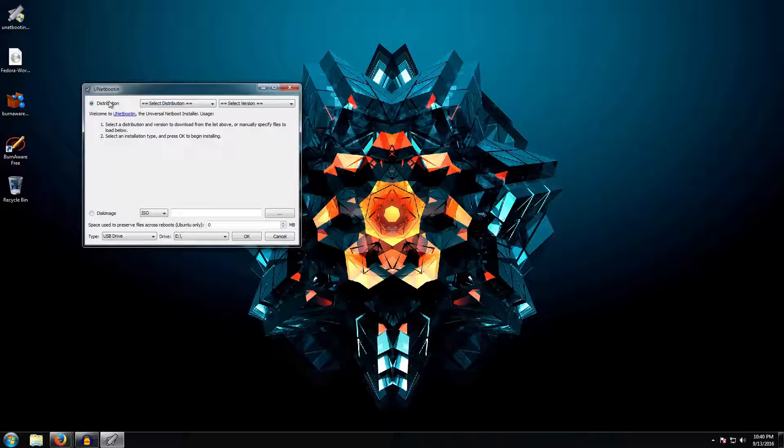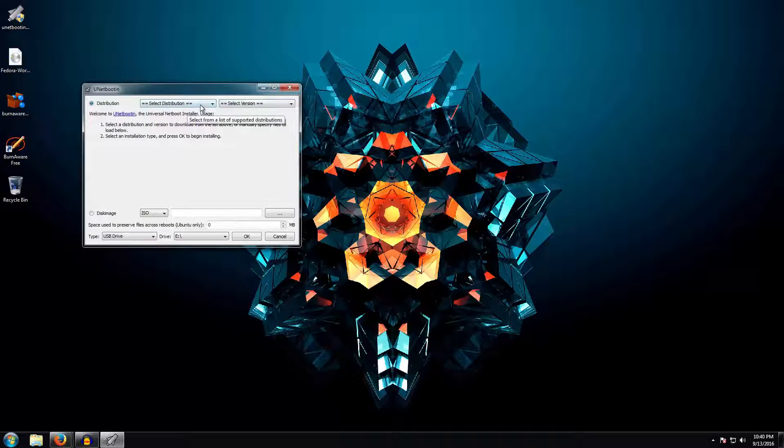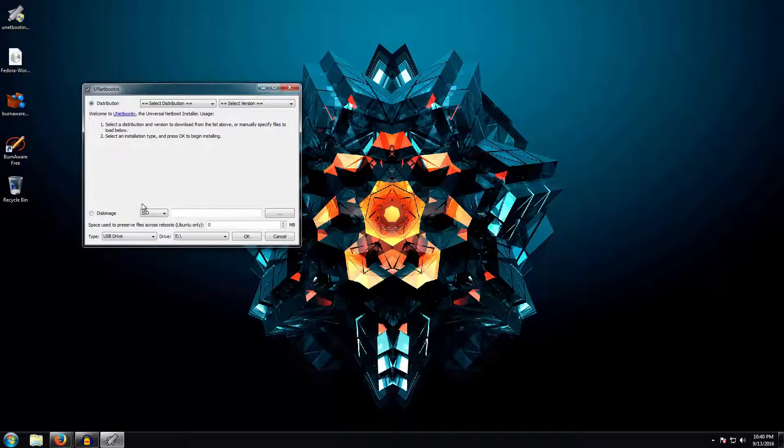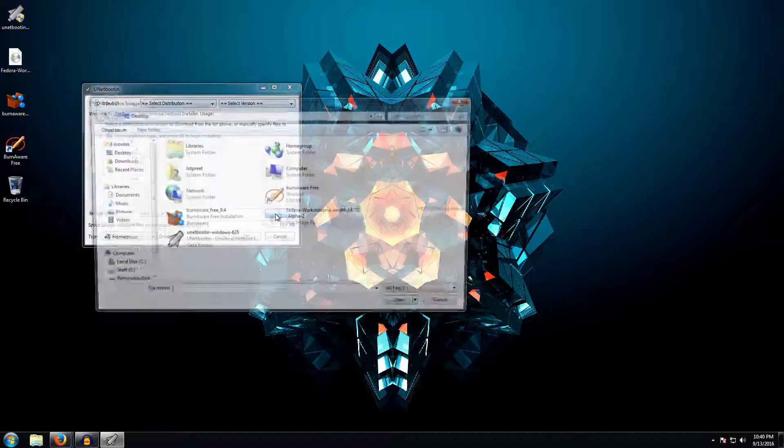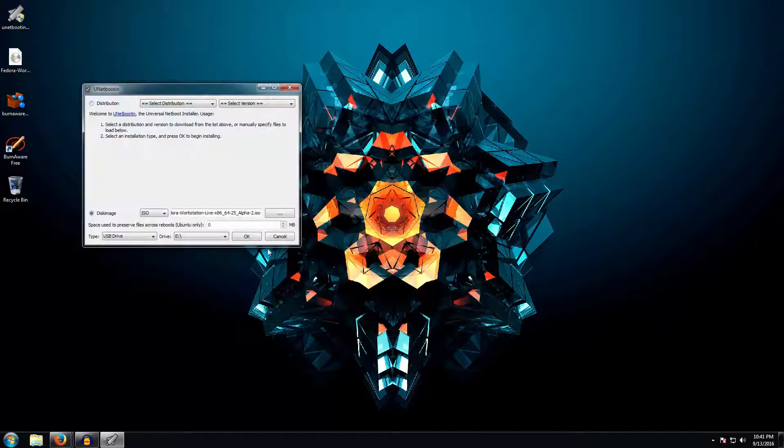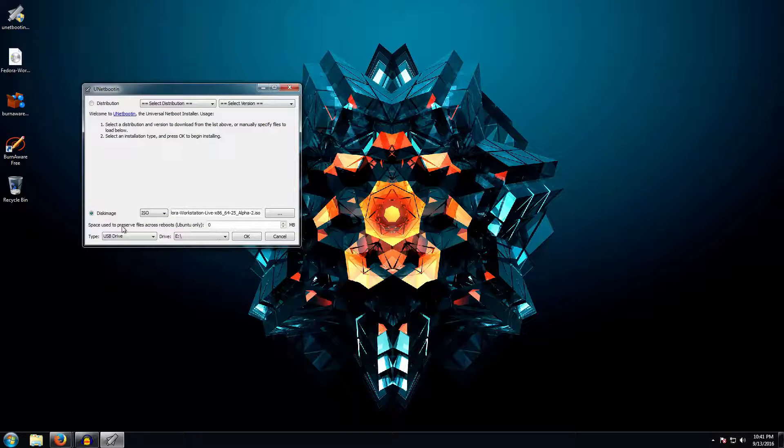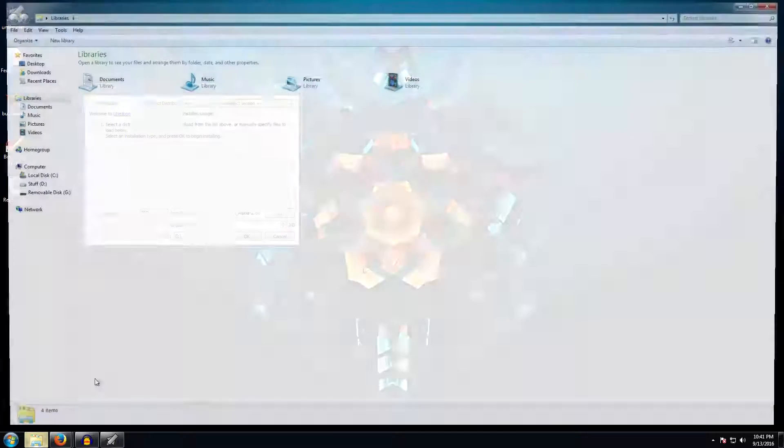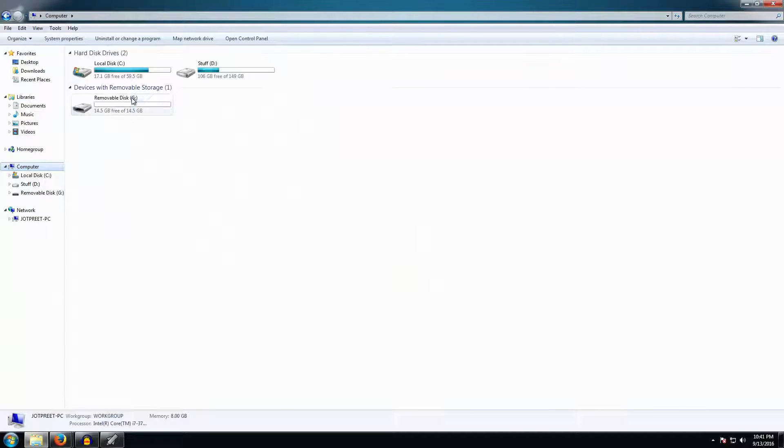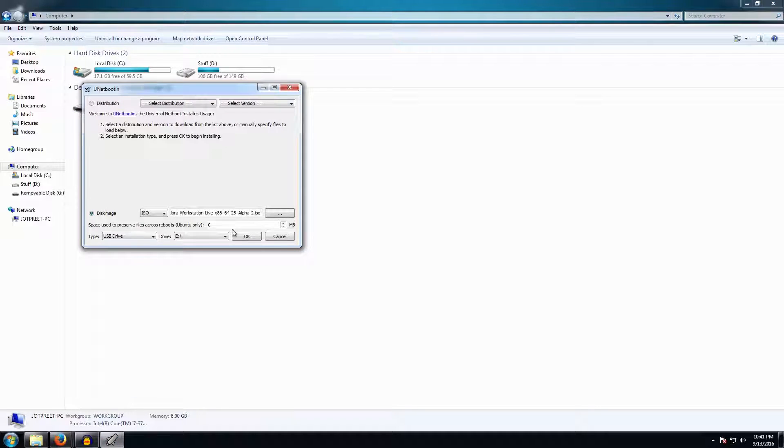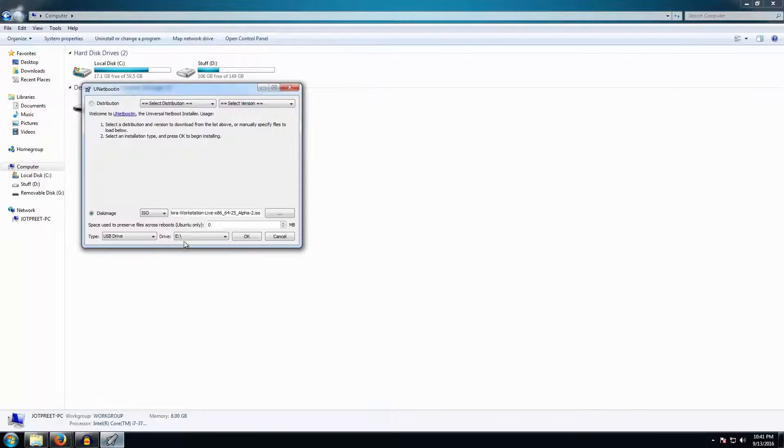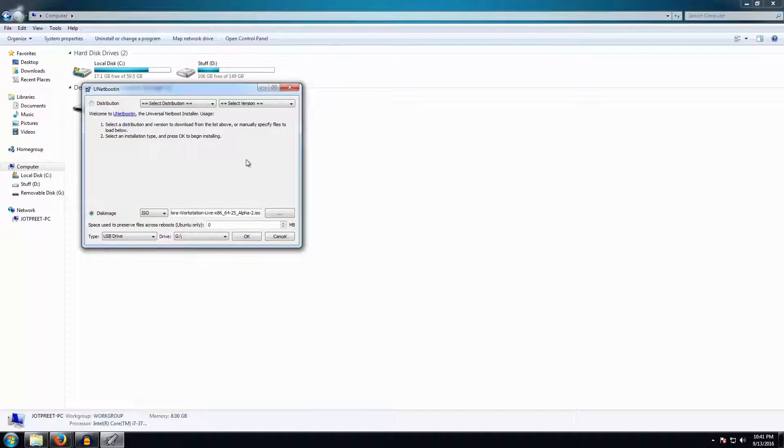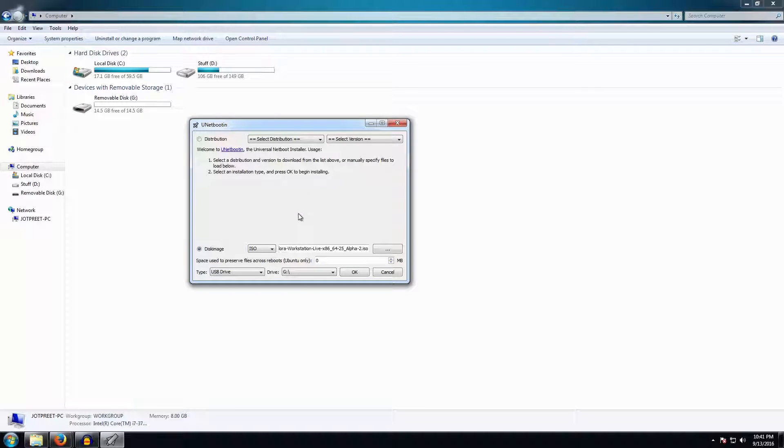Go ahead and run it. It will ask for permission. Then it will ask you which distribution you want. Don't be distracted—this will download the distribution, but since you already have it downloaded, the recommended method is to go ahead and click on disk image, select ISO, and go ahead and select the file where it is placed. For me it's right on desktop. Then select whether it's a USB drive or hard drive, and then you select the place where it is. For me it is drive G, where I am particularly interested to install it.